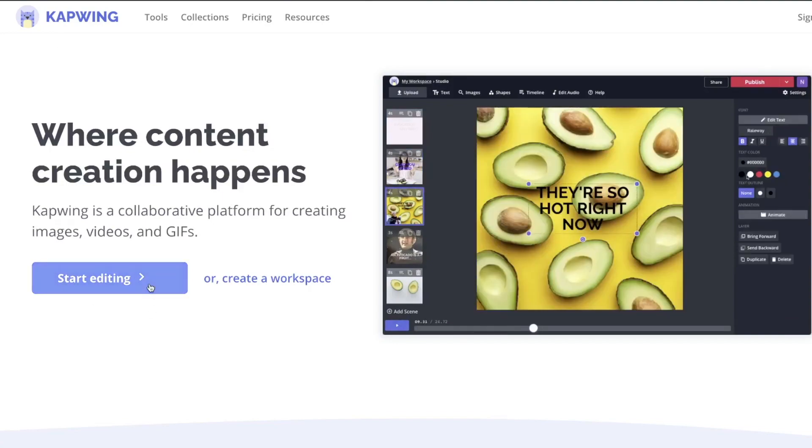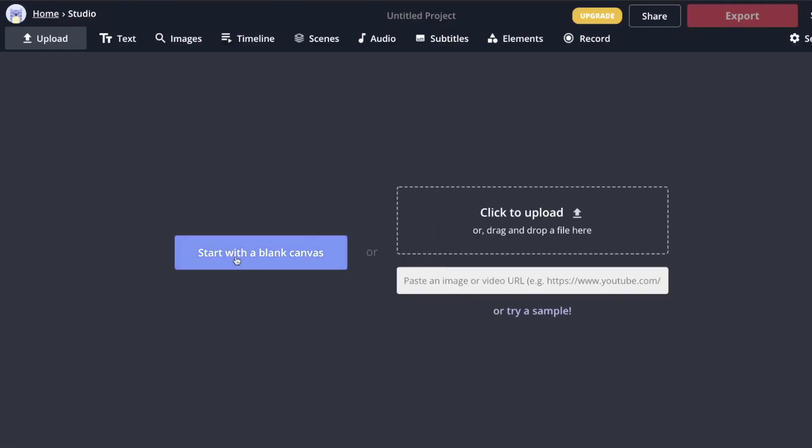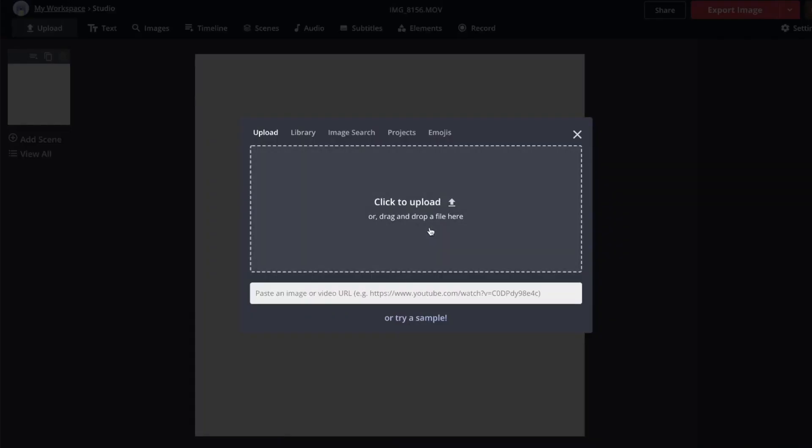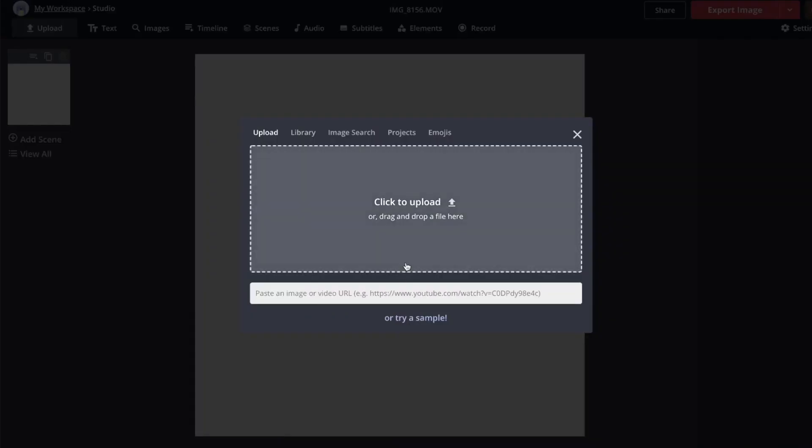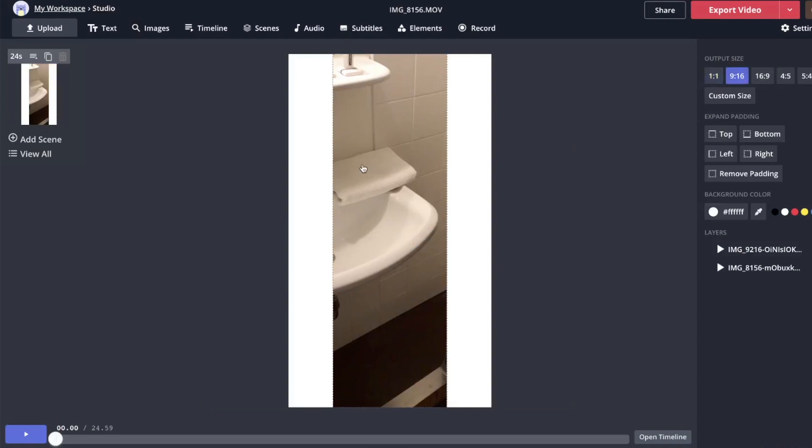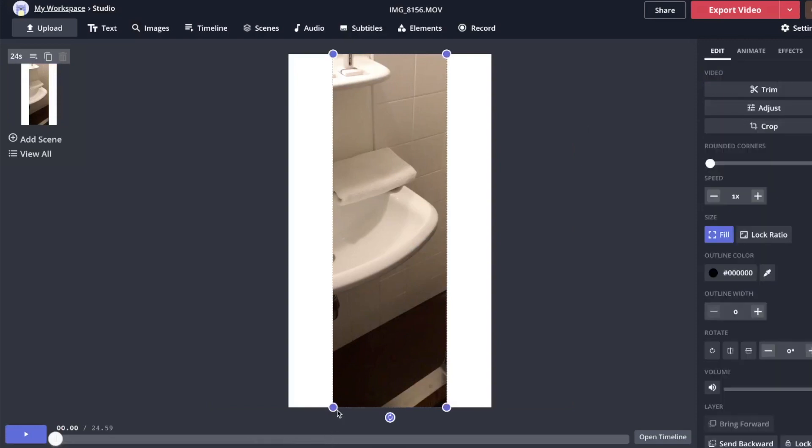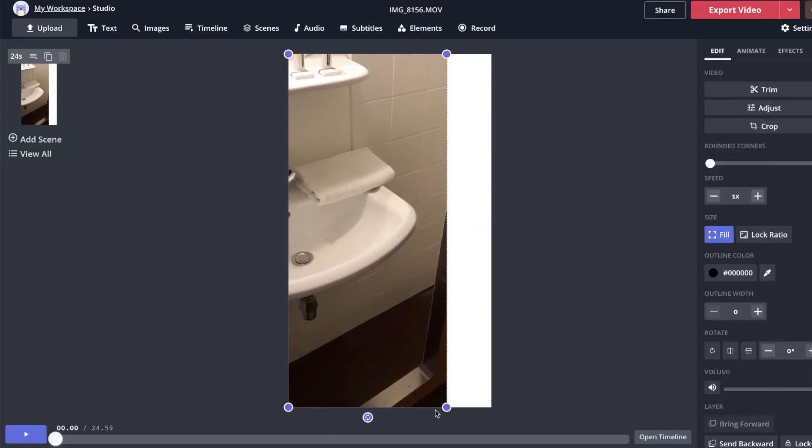Let's hit start editing, blank canvas, go to upload right here in the corner, drag and drop your files. Okay, so let's resize this.